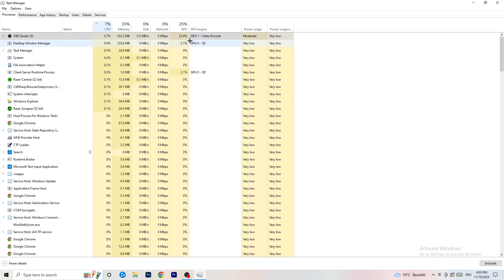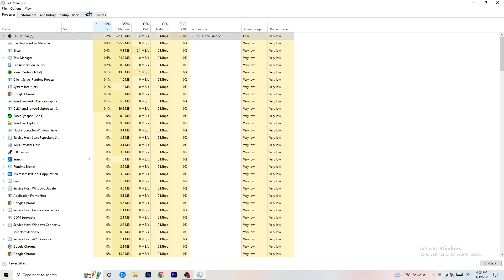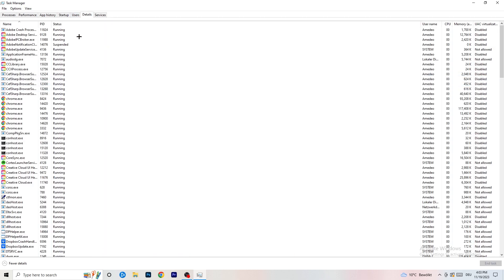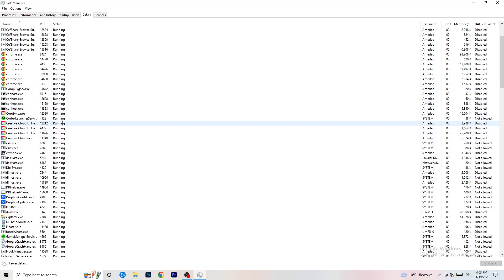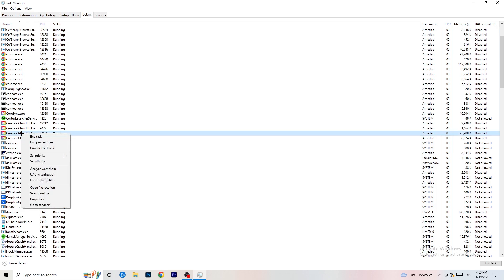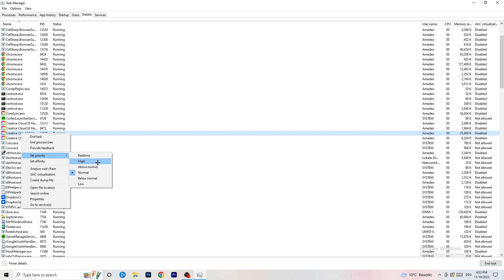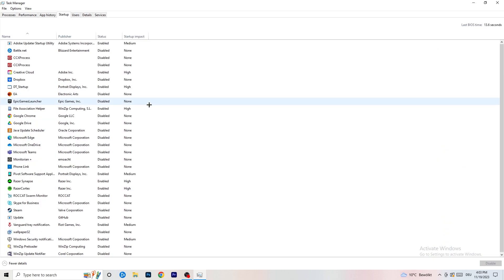Once you're finished with the GPU, do the same thing for CPU — sort by CPU usage and end tasks you don't need. Next, go to the Details tab. Find your game's process, right-click it, go to 'Set Priority,' and set it to either High or Above Normal. Check which one works better for your PC.